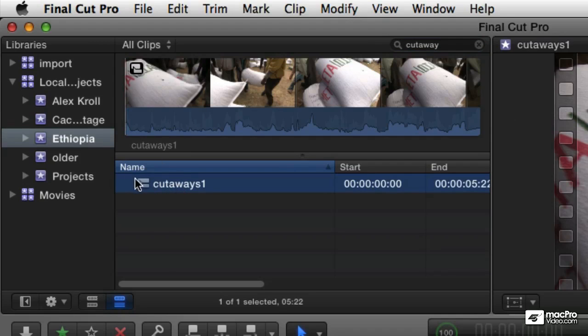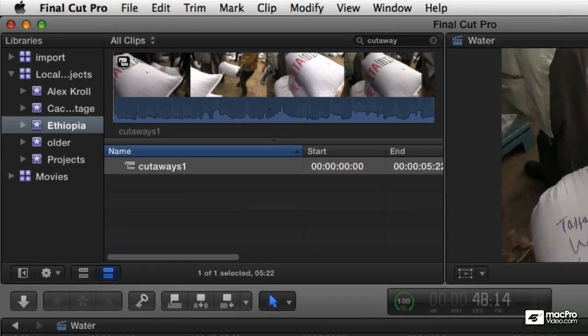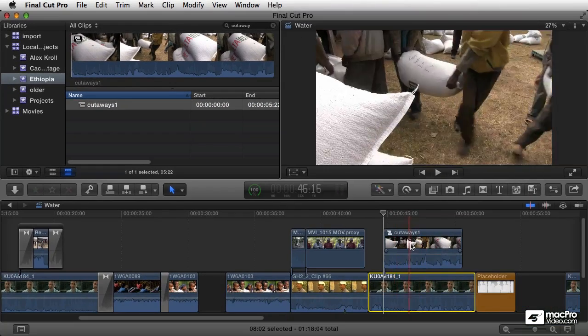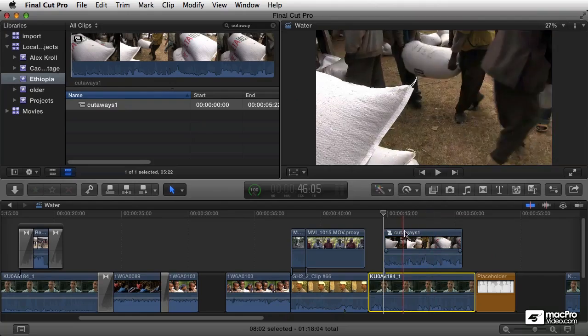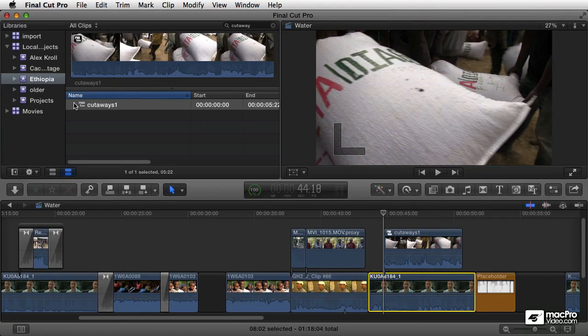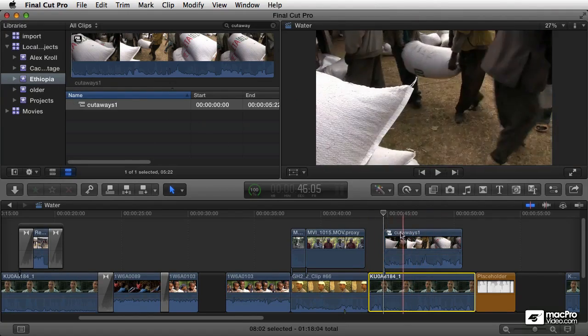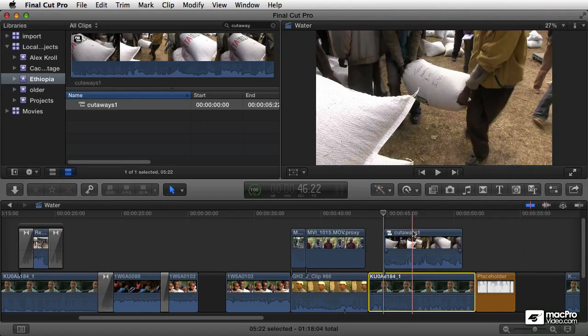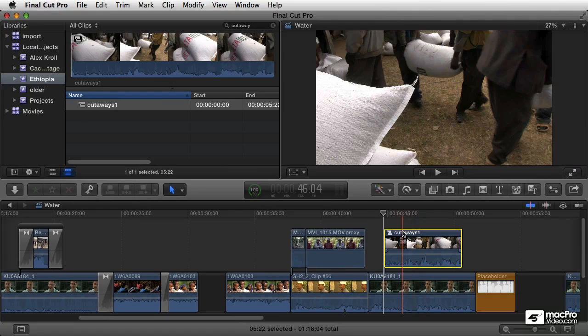And that, again, it appears in the browser because it's saved that way in the browser. It did not throw away my original media. Those two clips are still there somewhere else. But right now, it allows me to treat this as if it's its own clip.